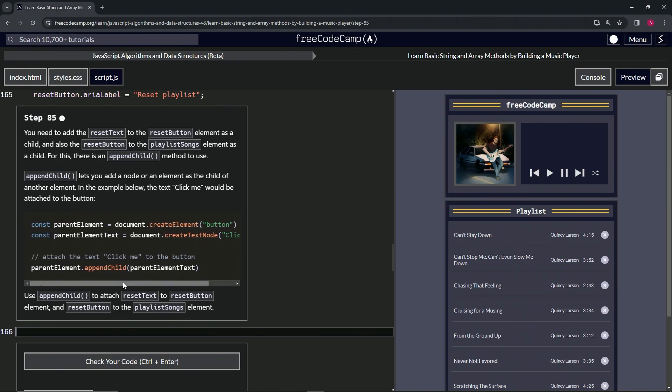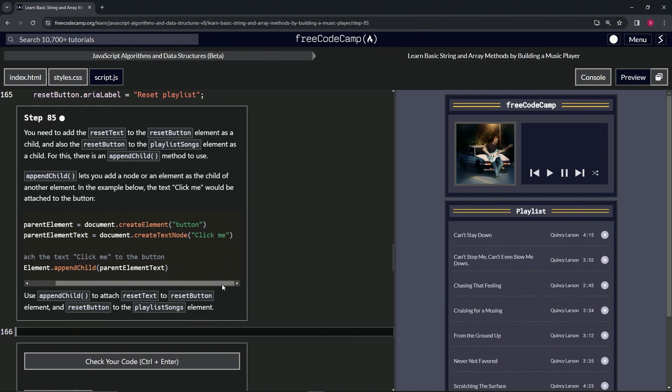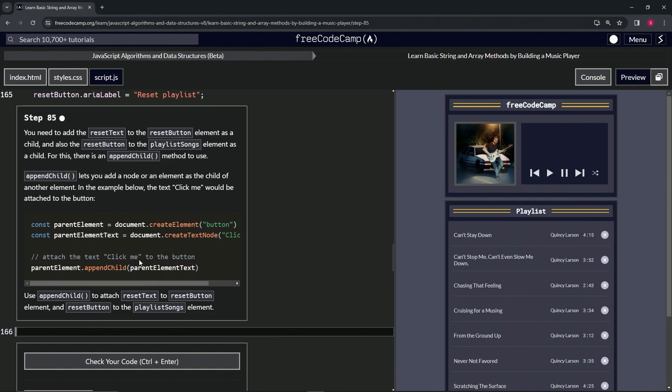When we're going to attach the text 'click me' to the button, we'd say parentElement.appendChild(parentElementText). Now this button that we made has 'click me' as the text inside of it.